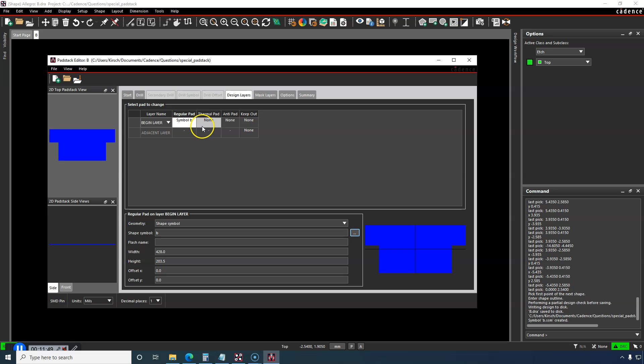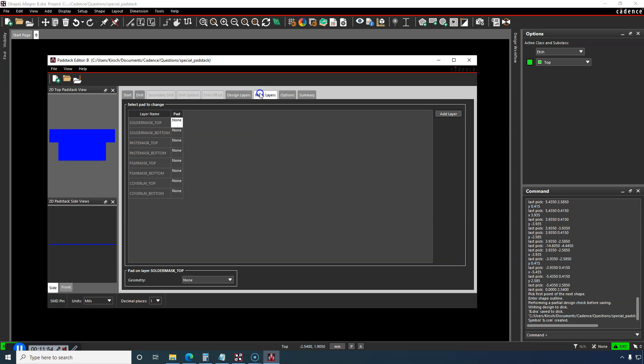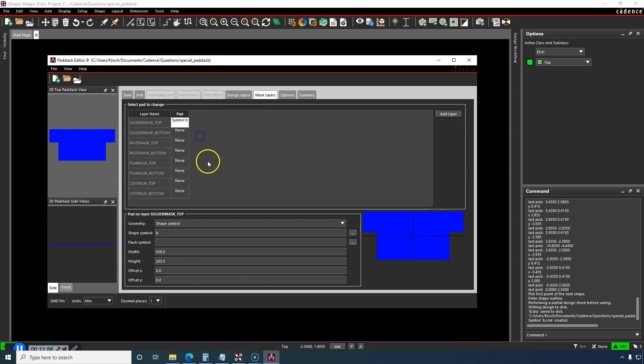This copper pad with this specific shape is made available. I'm going to right-click, Copy, and then right-click, Paste the same shape symbol to the solder mask top.